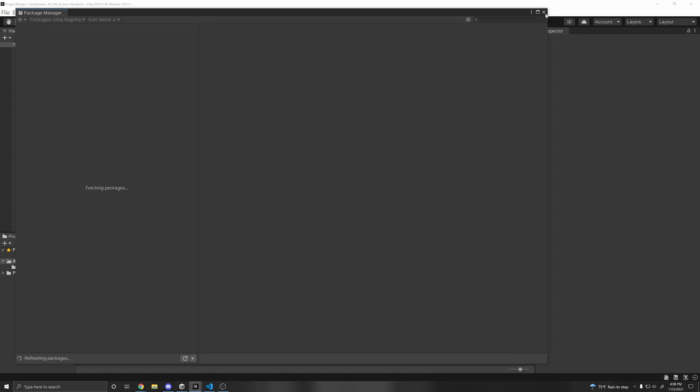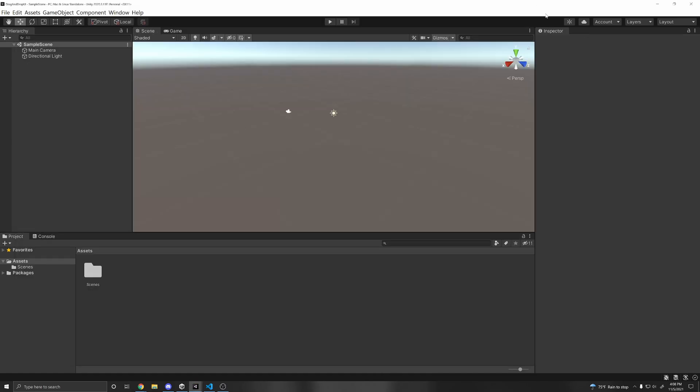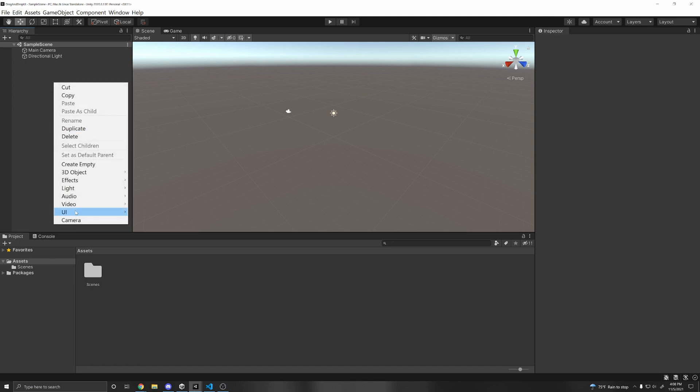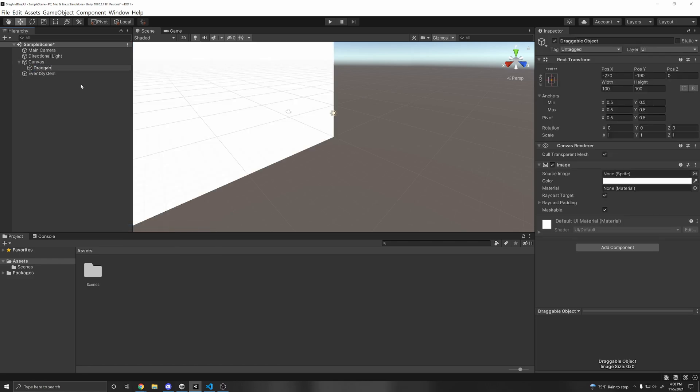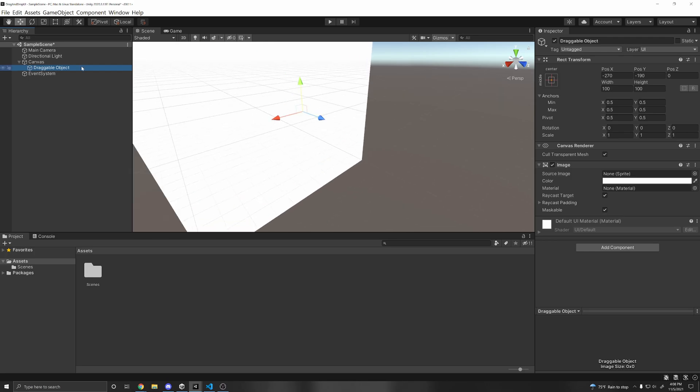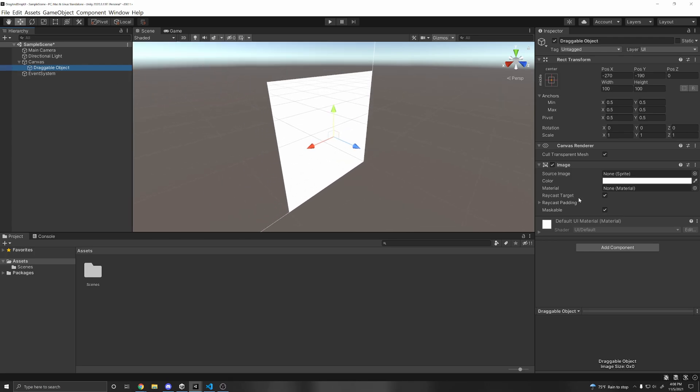Alright, so now we can exit out of that. And what we want to do is add in a UI along with an event system. So we can right click UI, and then we can just add an image. And we can name this draggable object, or whatever you'd like.